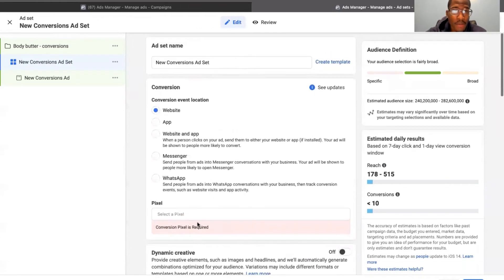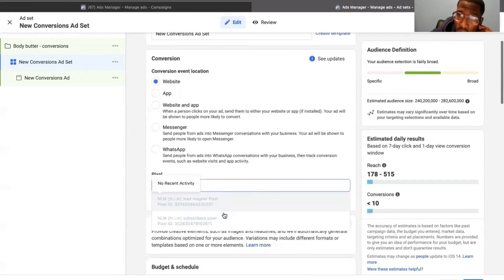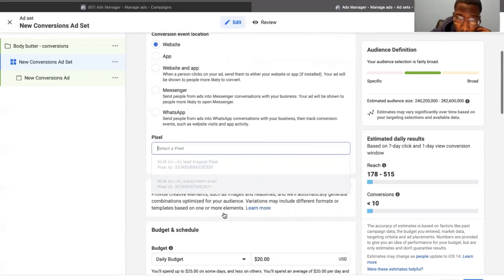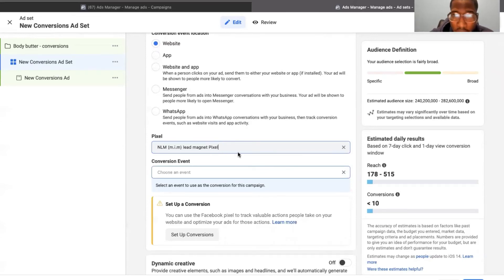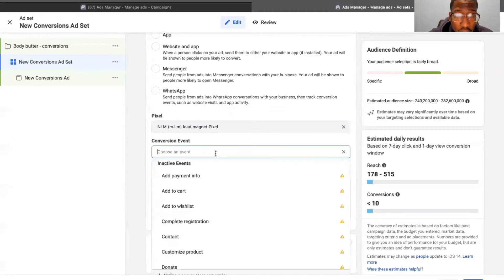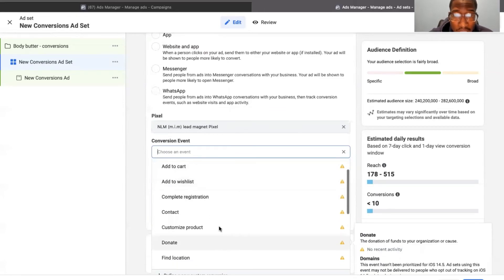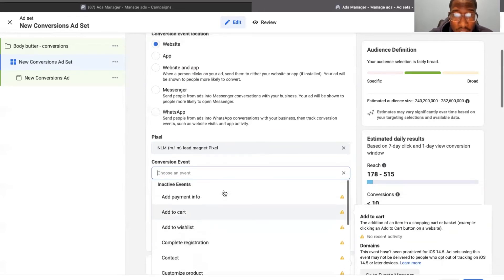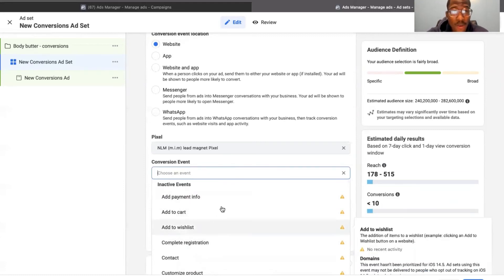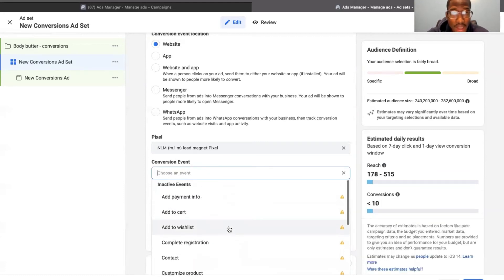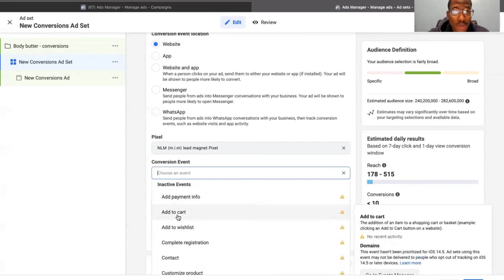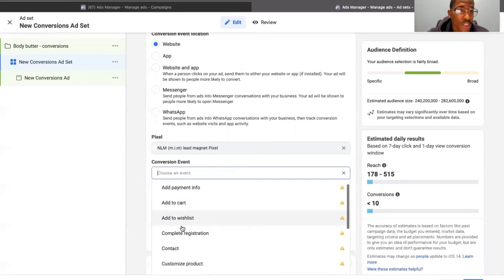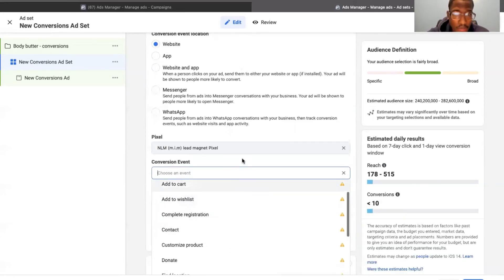But yeah, the biggest thing here would be the pixel. And then after you select your pixel, it should be good to go. Oh yeah, so I actually just selected this. So now this is where you choose a conversion event. So you would have set up these different events where you can do in the events manager. And then you would select which conversion that you want to track. So if I want to track every time someone adds their payment info, if I want to track every time someone adds something to their cart, if I want to track every time someone adds something to their wishlist, et cetera. So this is what we do here.